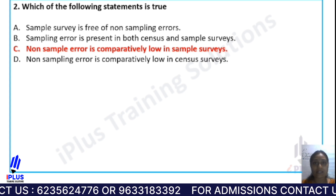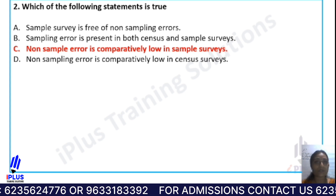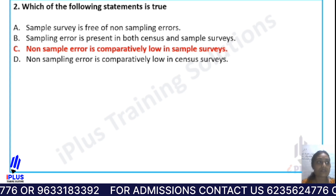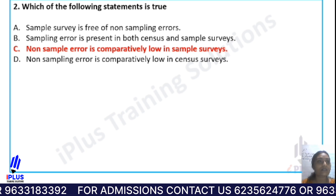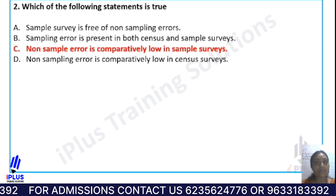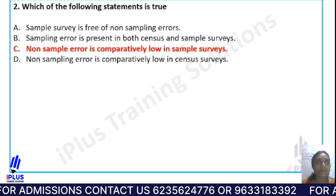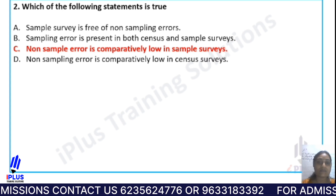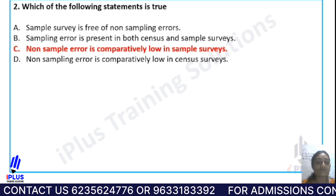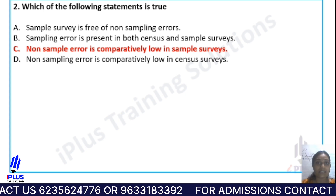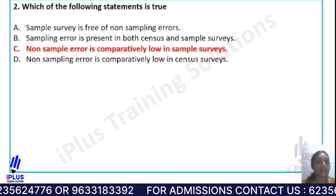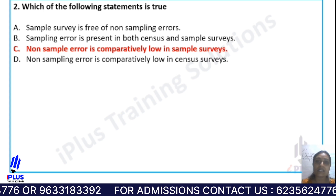Sampling errors are those errors present in sample surveys. When we collect samples, they need to be representative of the population. The sample should represent the same population.